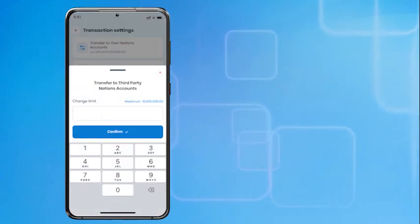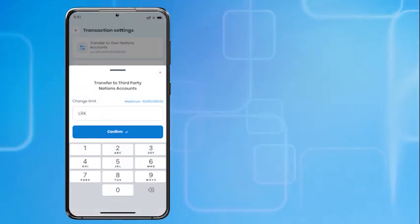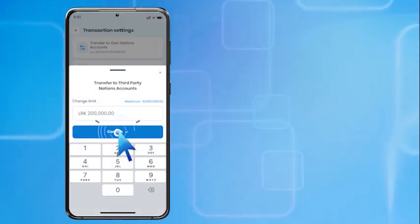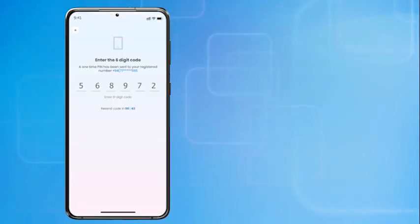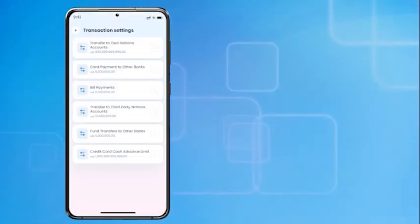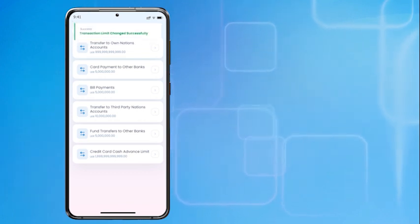Select the transaction type, enter the desired limit, and confirm by verifying the six-digit code you received on your phone number registered with the bank.